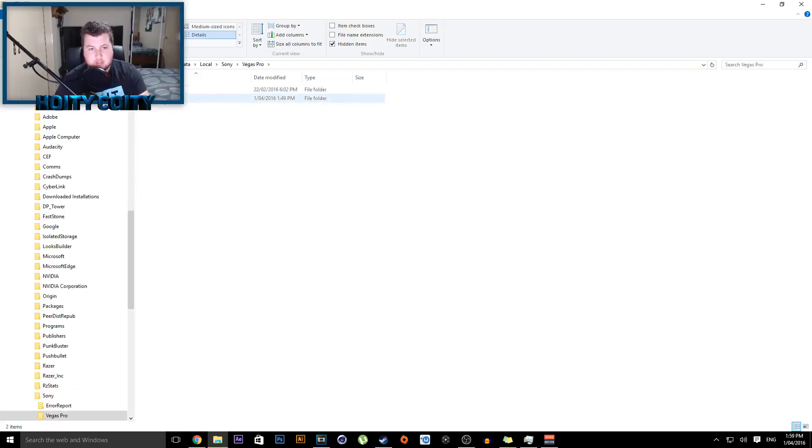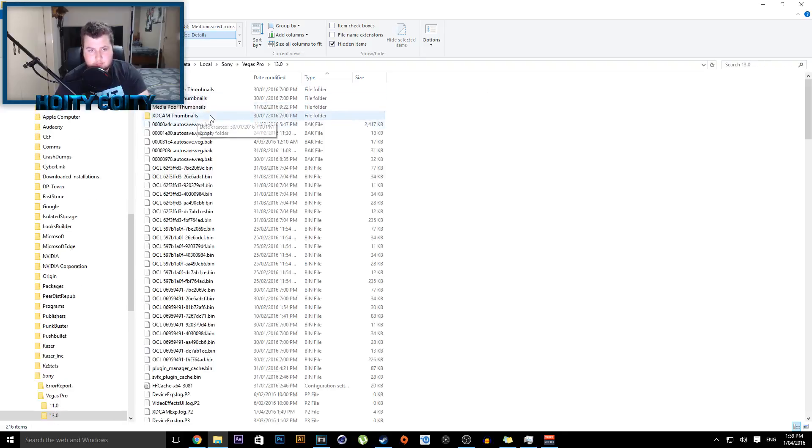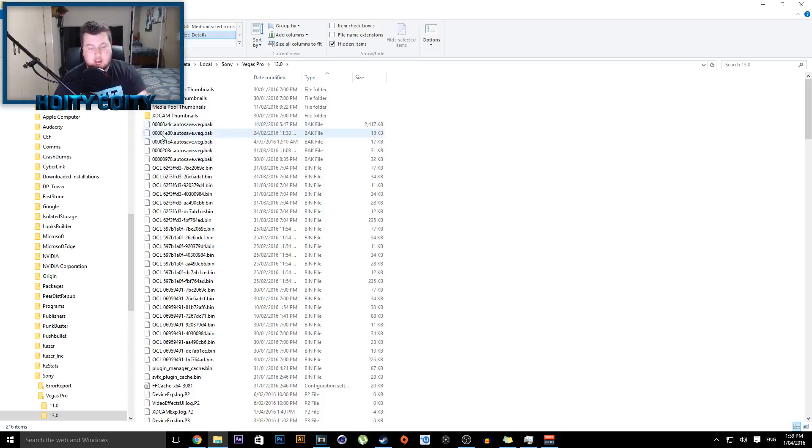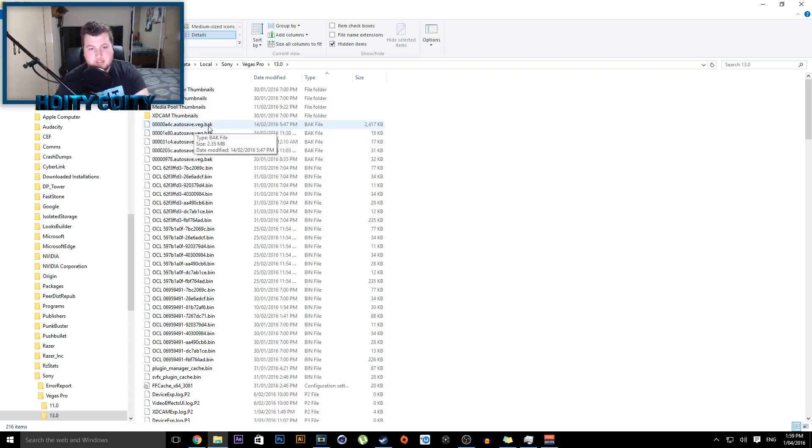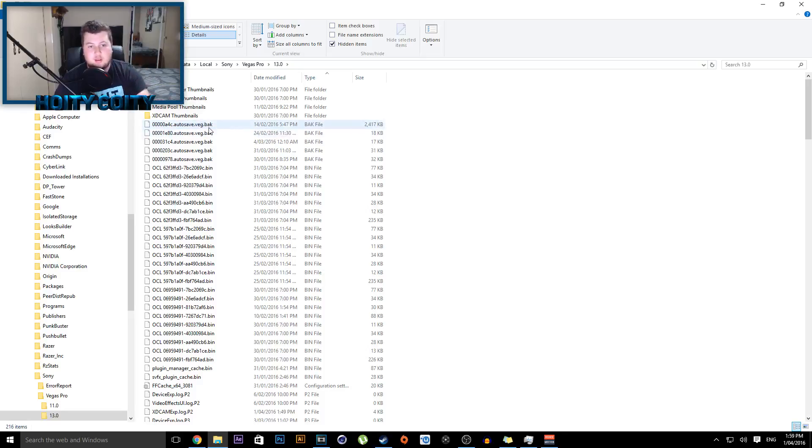To choose your Sony Vegas version - in my case it's 13. Okay, so now this is where you can find them. As you can see it's got a certain coding: autosave.veg.back, so this is a backup. Now if you were to say it happened on the 14th of the 2nd, 2016, you'll click this one. Now you can't...